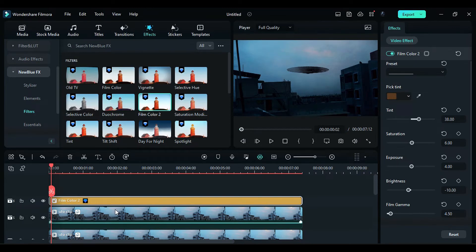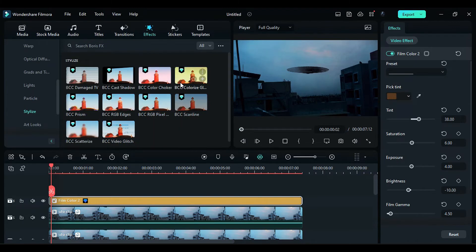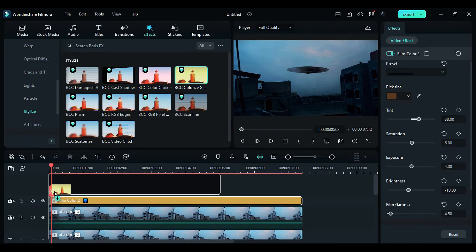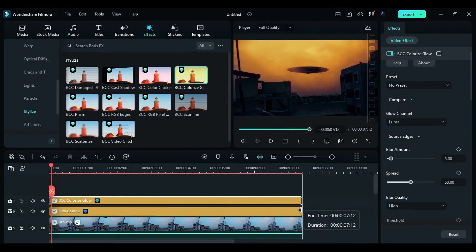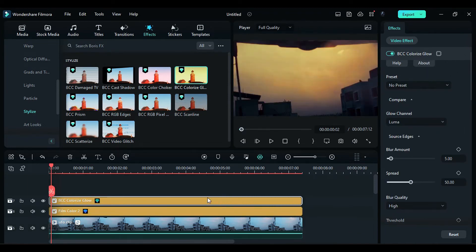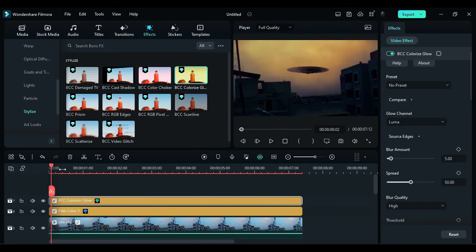Next, go to the Boris FX effects and apply the BCC colorize glow effect on track 7. Match the duration of the effect. If you want a vintage look, you can stop here. However, to achieve a night look, change the blur amount to 1.7 and the overdrive soften to 24.